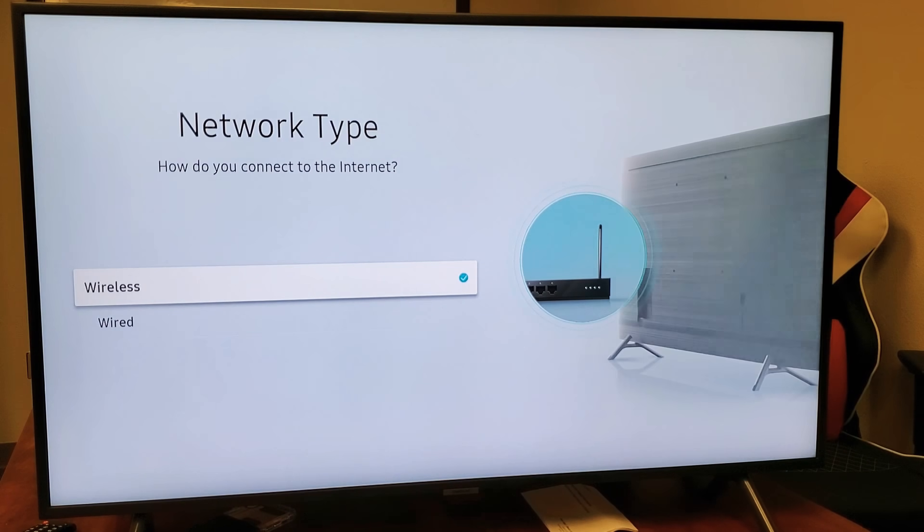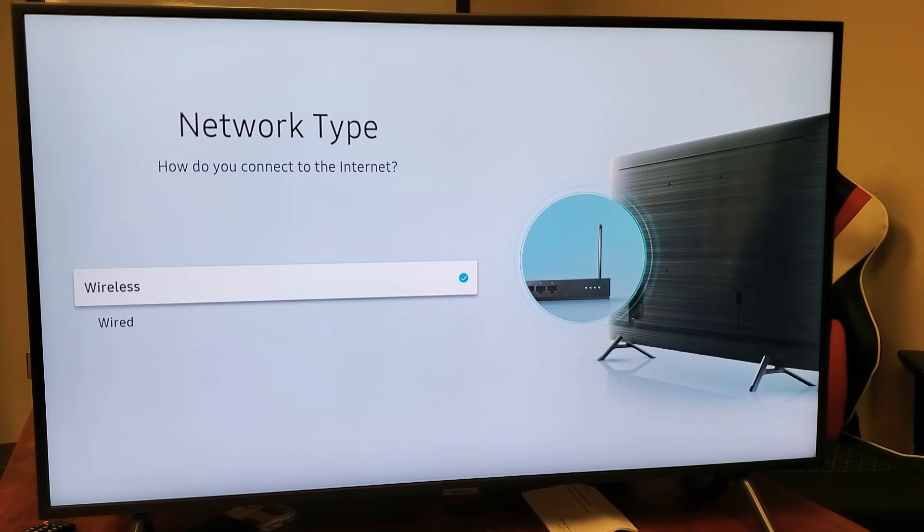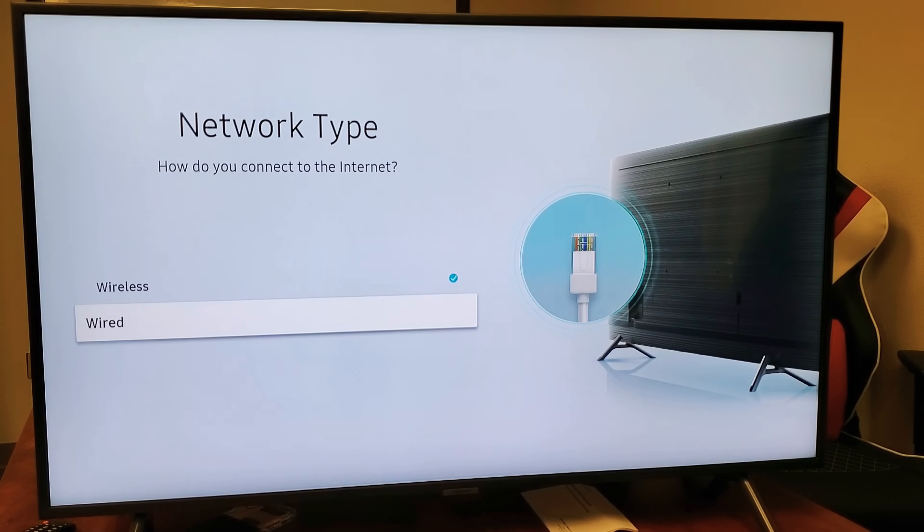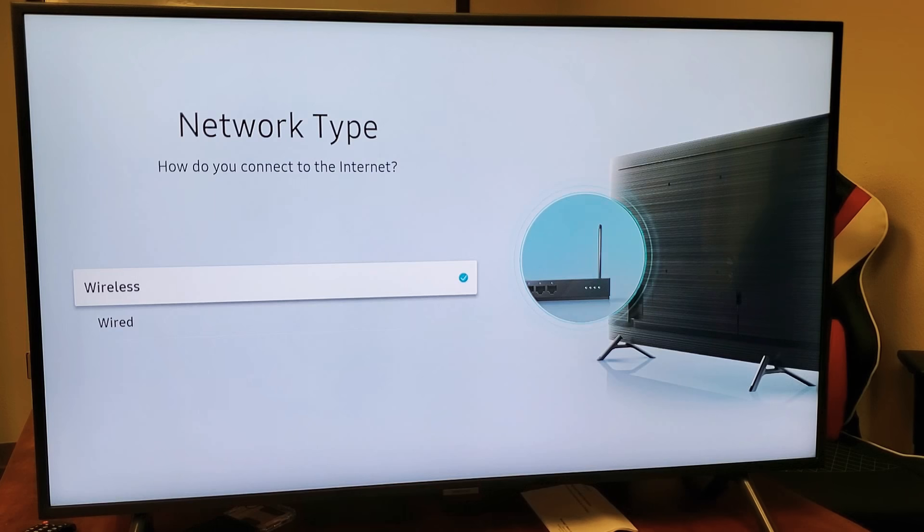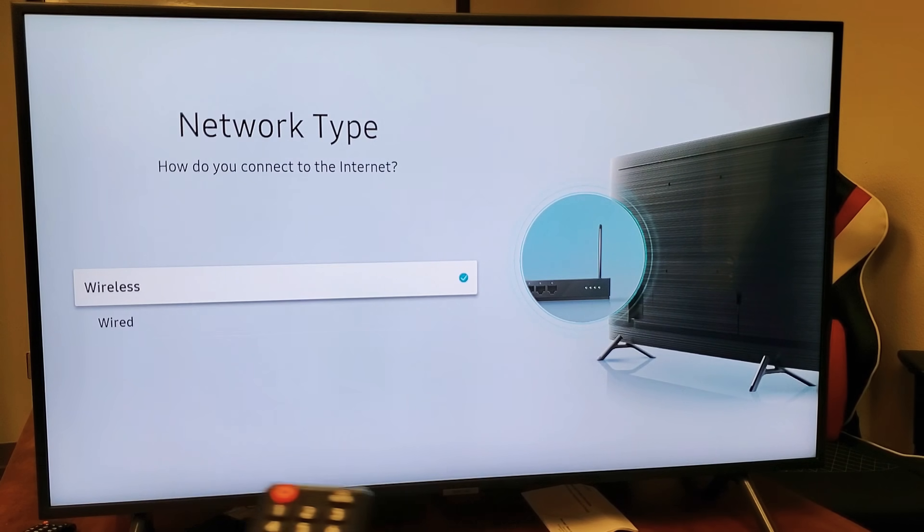Give it a second here. Okay, now. So here we go at this network type. Now you have wired or wireless. I'm going to go with wireless here. Wireless or Wi-Fi. Press on enter.